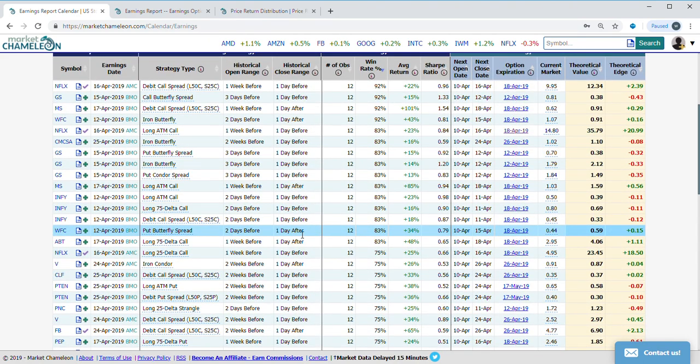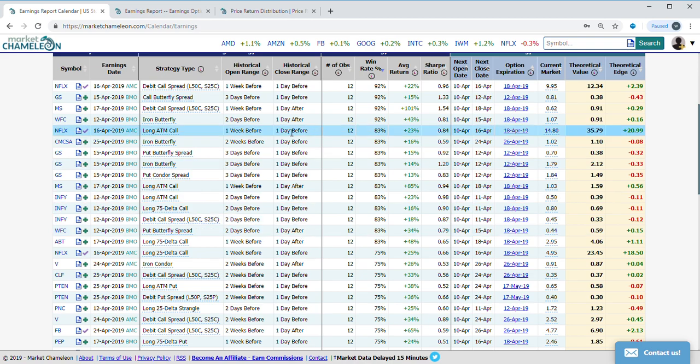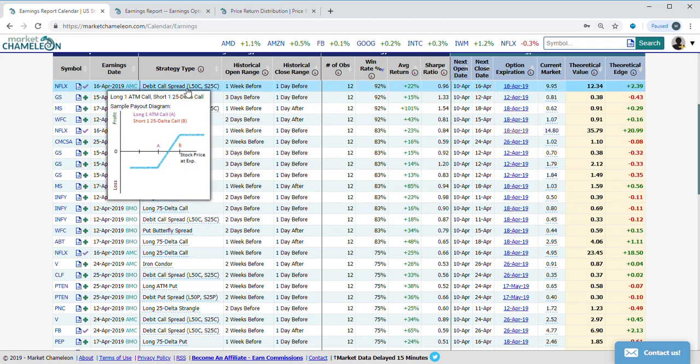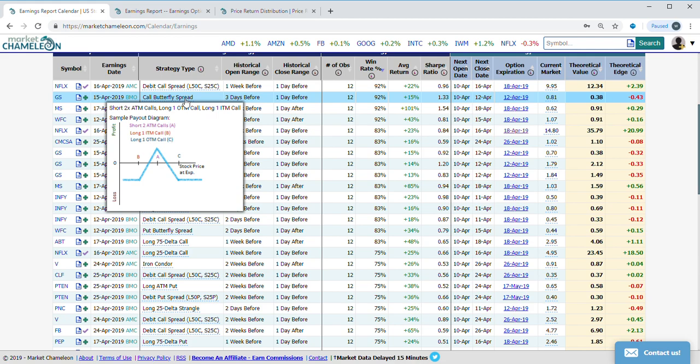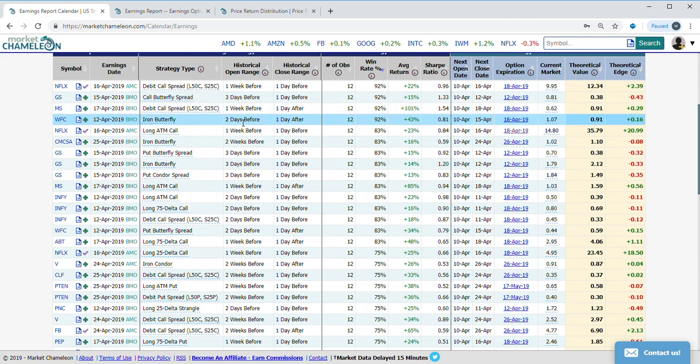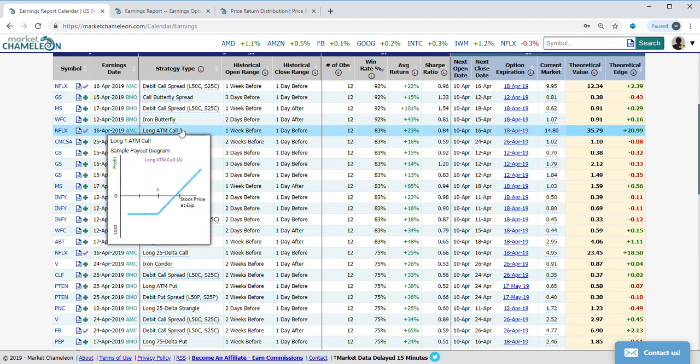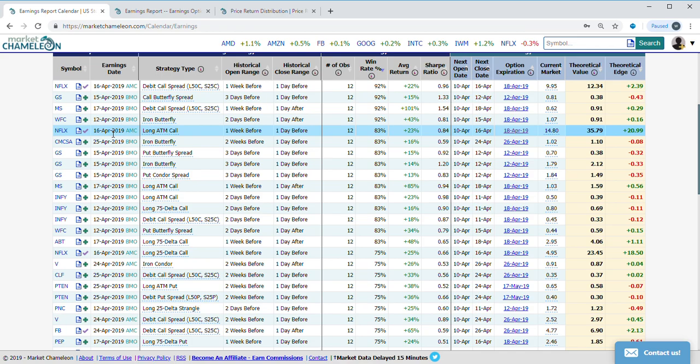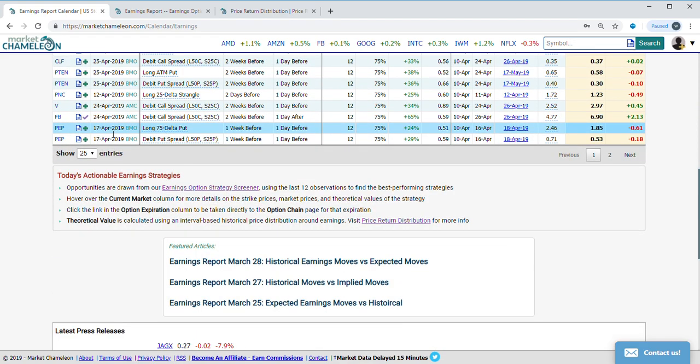Let's just take one that's an easy one to analyze. We have a call spread here, butterfly with Goldman Sachs. Let's take a look at this Netflix at-the-money call.